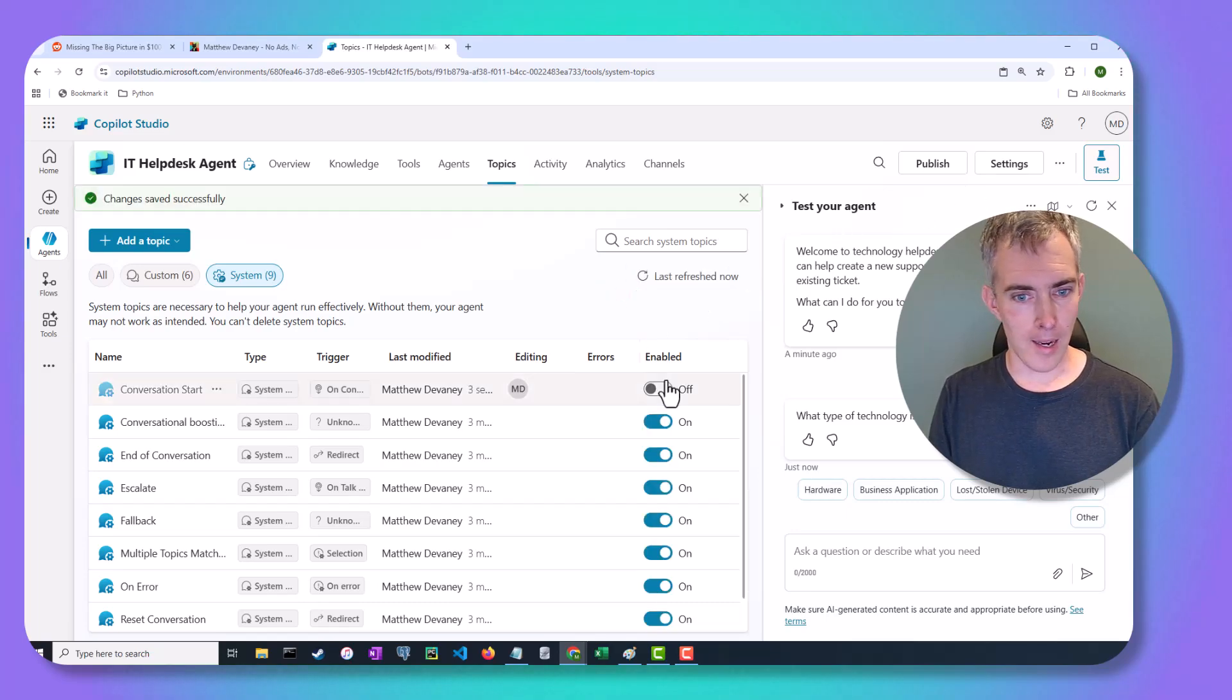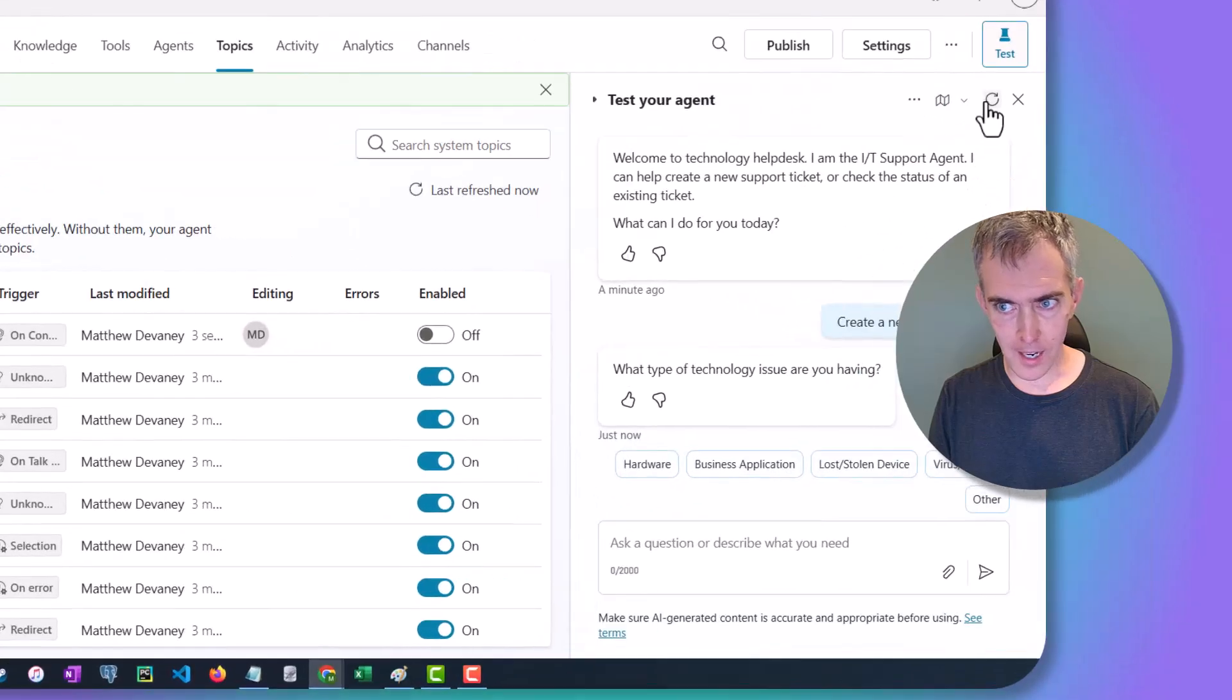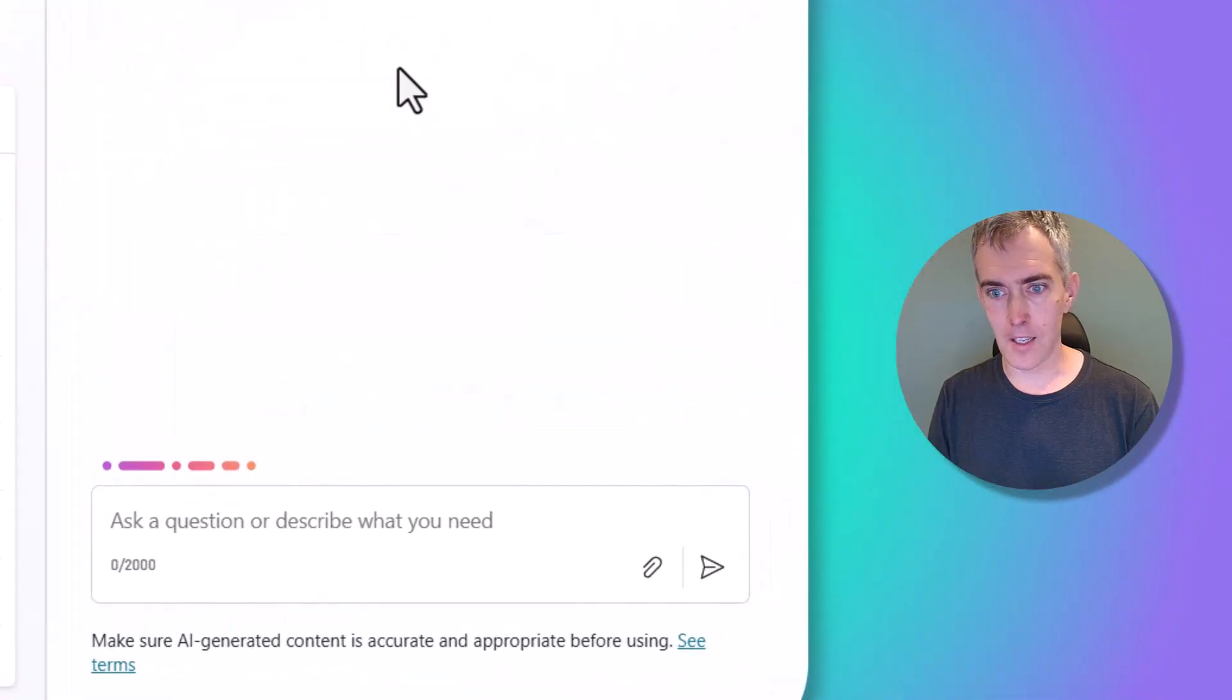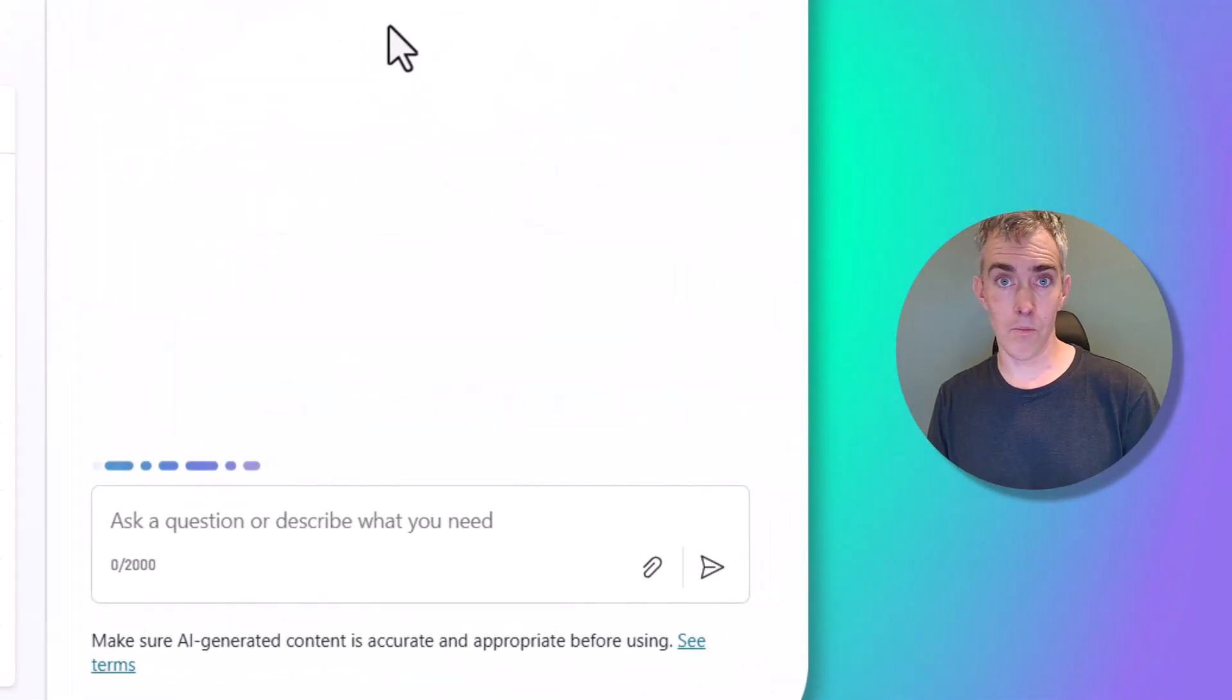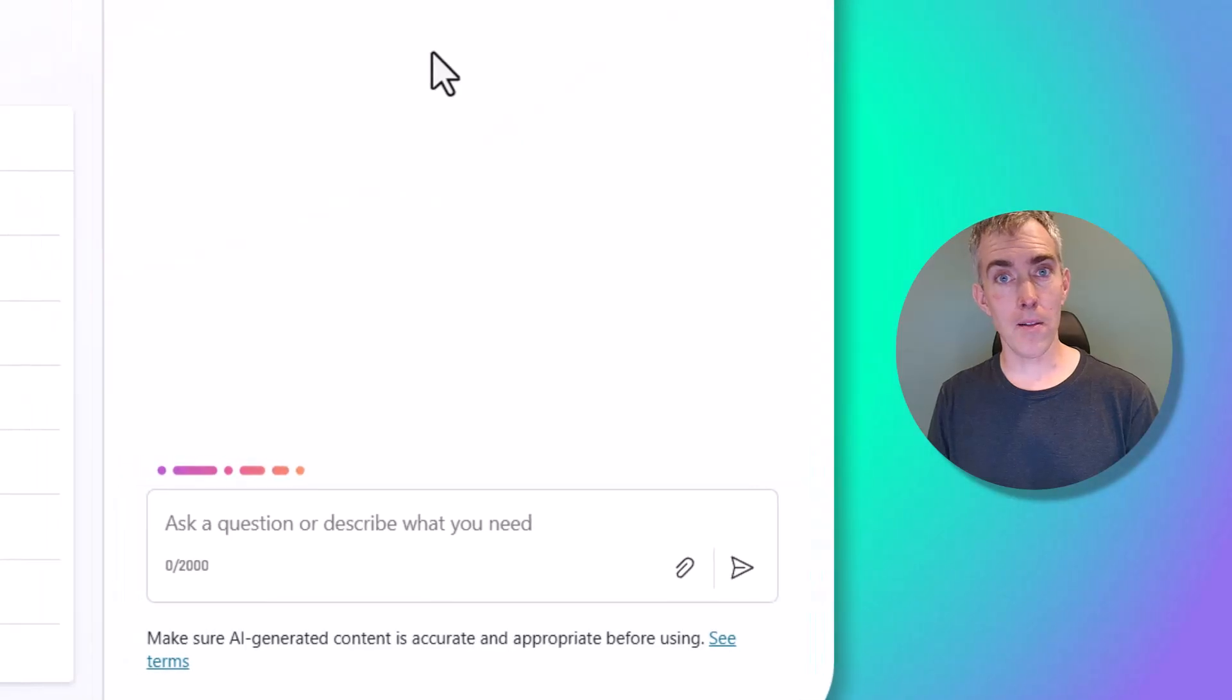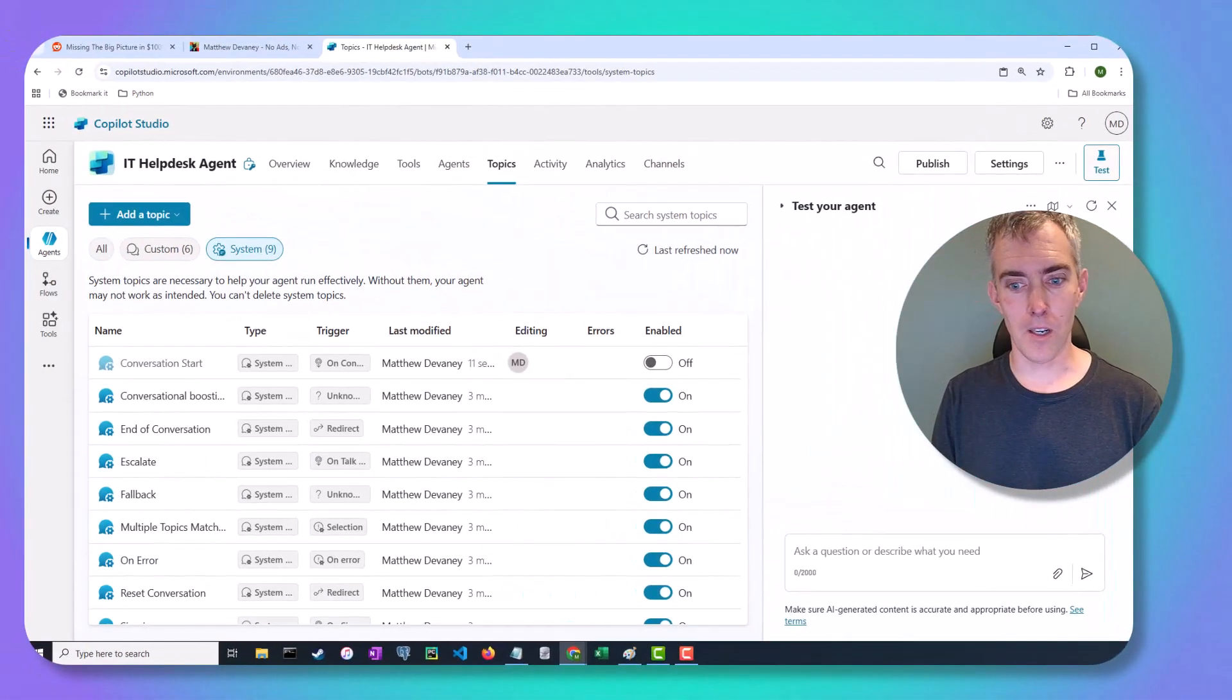Then we'll go ahead, and we don't actually need to save that. I can just hit this Refresh button. And now the agent won't show anything when it starts up.